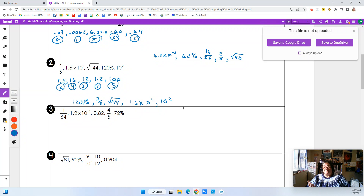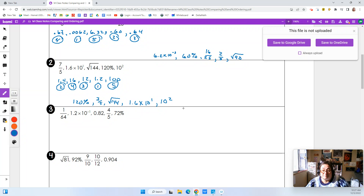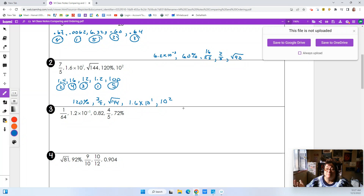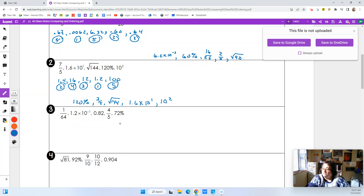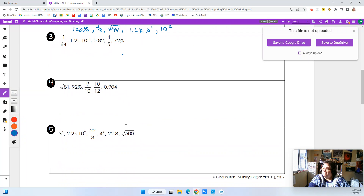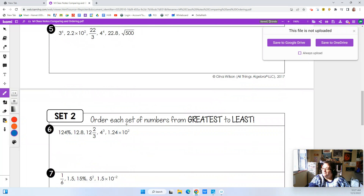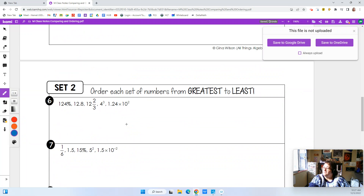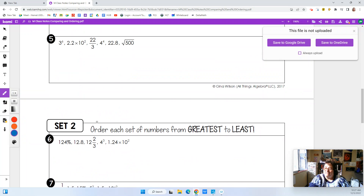The hardest part is just doing the conversion so you know what each number is. The rest of it is just knowing which number is smaller than the other. I'm going to do one more and then show you something about comparing. Going from greatest to least just means putting them in backwards order — it's no harder.